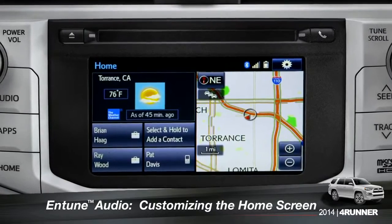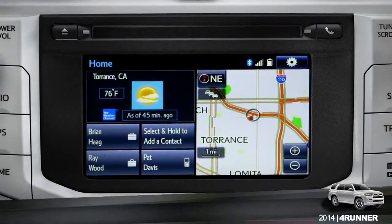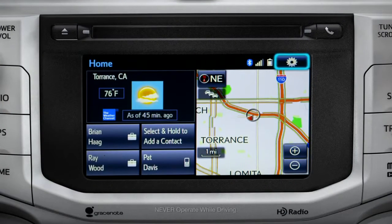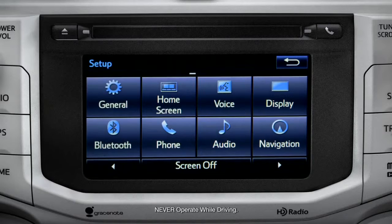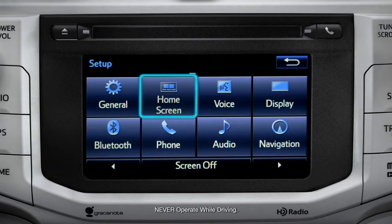To customize your home screen, first tap the settings gear icon. Next, tap the home screen icon.